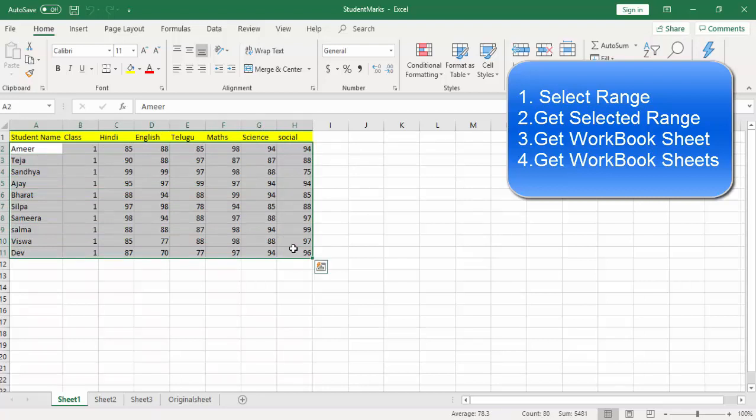Another scenario: if I want to know, using our bot, what range has been selected in a particular Excel file, I can use the get selected range activity to find out from which cell to which cell has been selected. So select range is for selecting, and get selected range identifies which range has been selected.